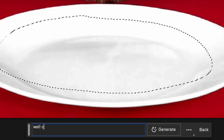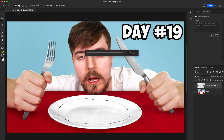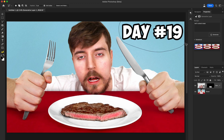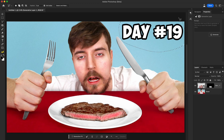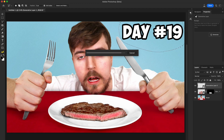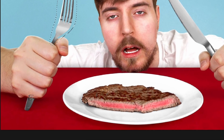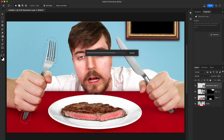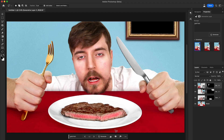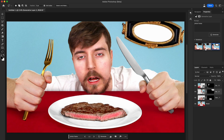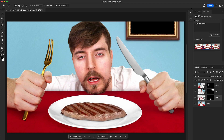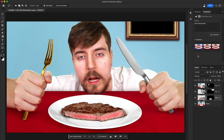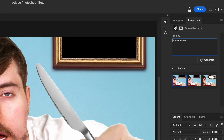I'll start by adding a well-cooked steak on his plate. Next, I'll replace this text in the top right and add a photo frame instead. After that, let's turn this regular silver fork into a golden one. The great thing about this feature is that you can go back any time and change the results you initially got. And on top of that, you can also generate new versions without having to manually select that area again. For example, I want this photo frame to be golden, so let's just generate it again.